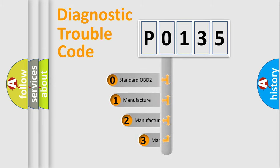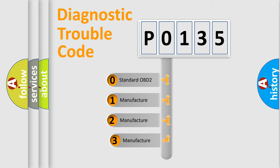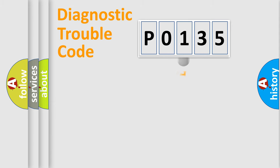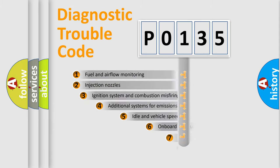If the second character is expressed as zero, it is a standardized error. In the case of numbers 1, 2, or 3, it is a more specific expression of the car-specific error.